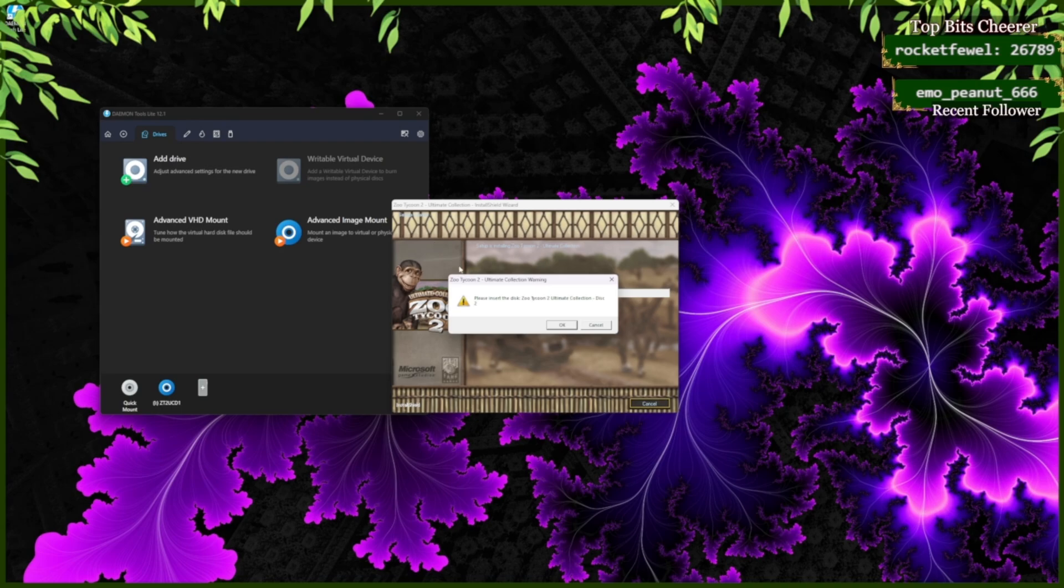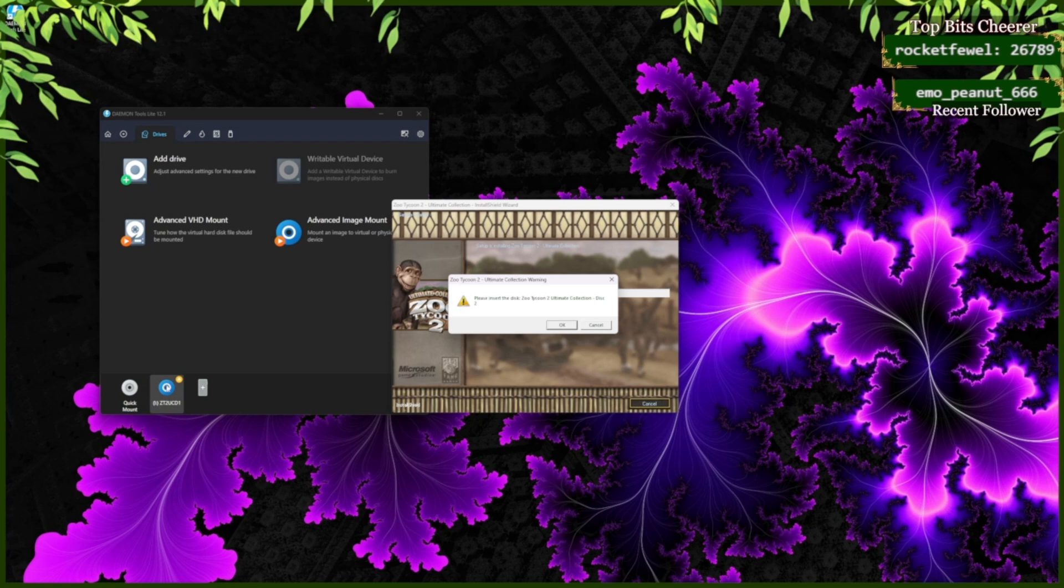While installing the game, it's going to need to ask you to insert disk two and later disk three. What you're going to do is go over to your Daemon Lite's drive, right click, and click Unmount.